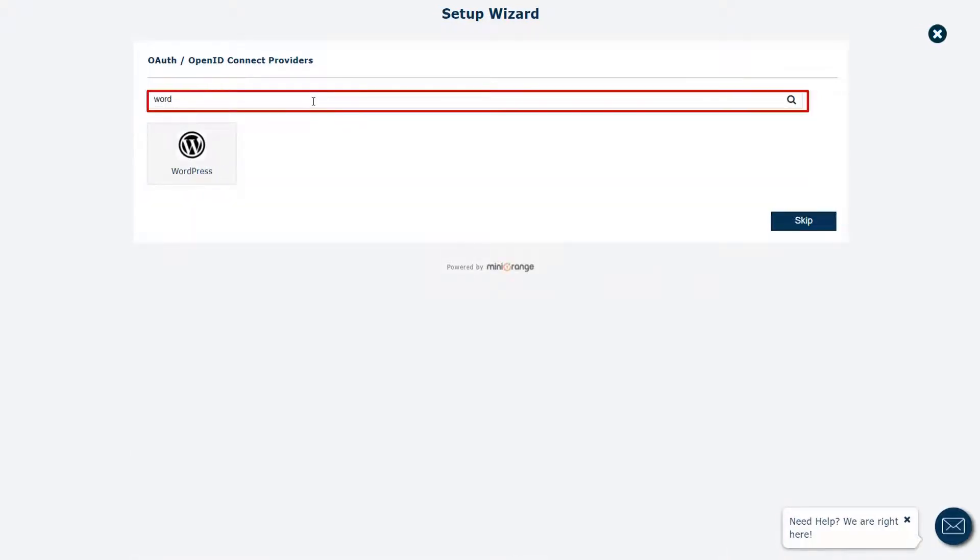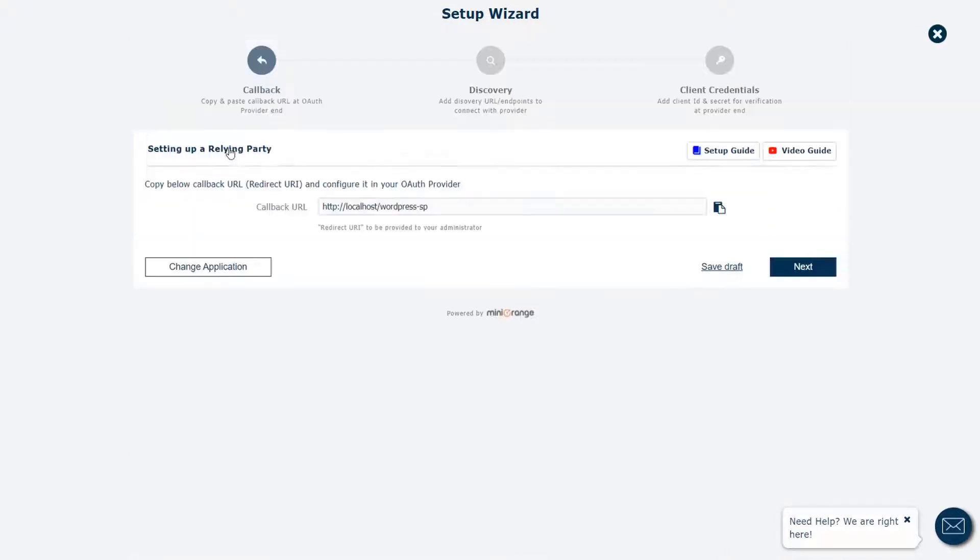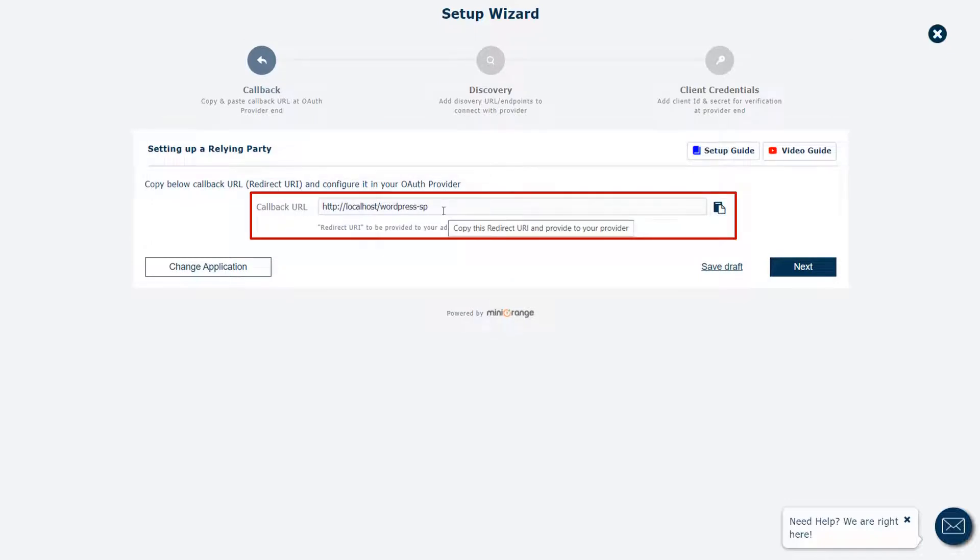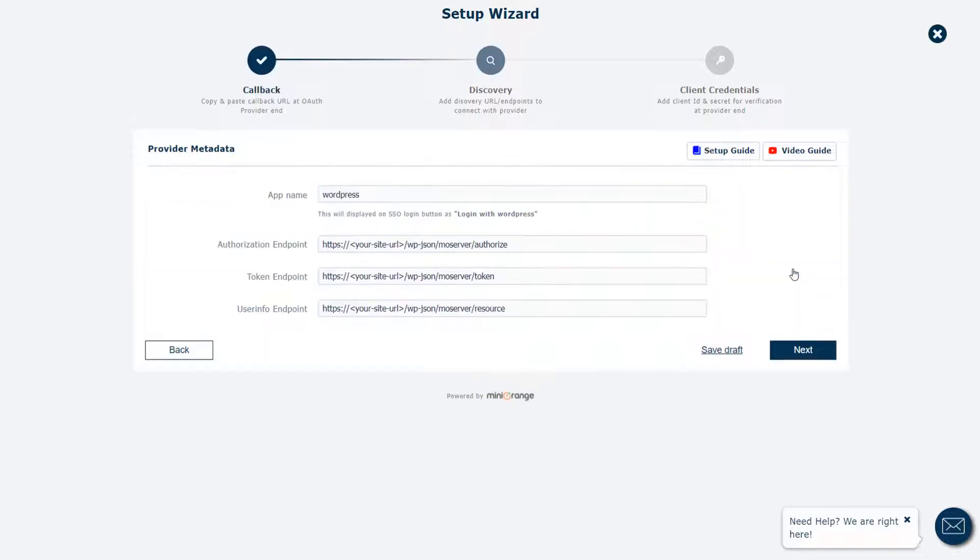Search for WordPress OAuth provider application in the search box and click on it. Here, you can see the redirect URL. Keep the redirect URL handy as it will be required later. Click on the next button.